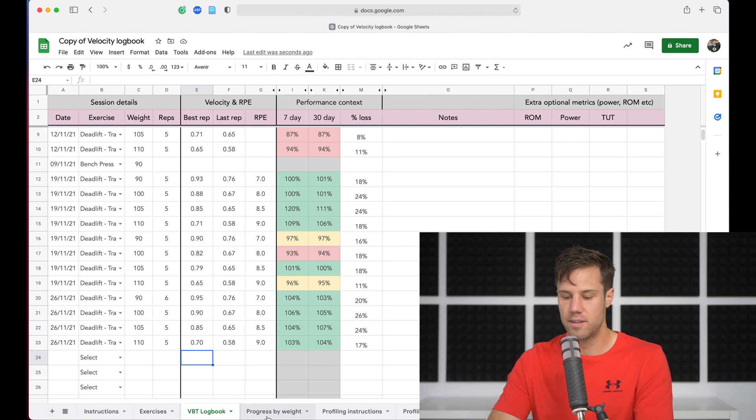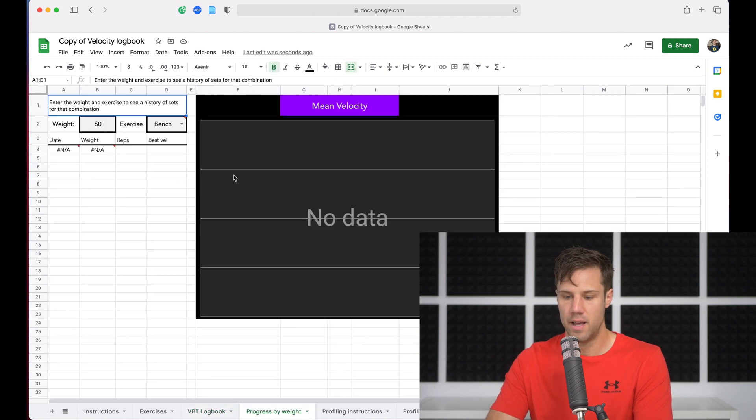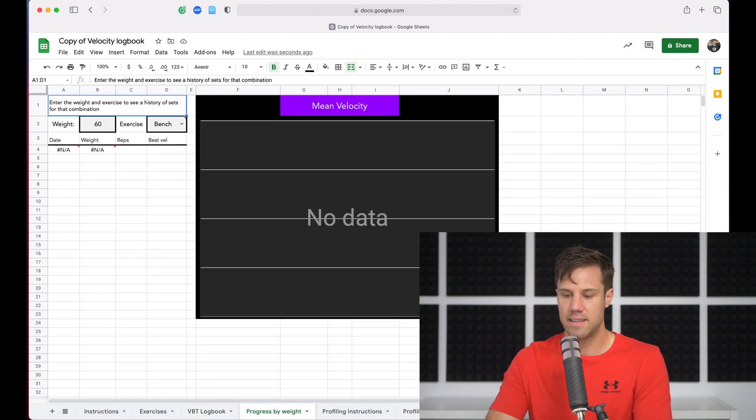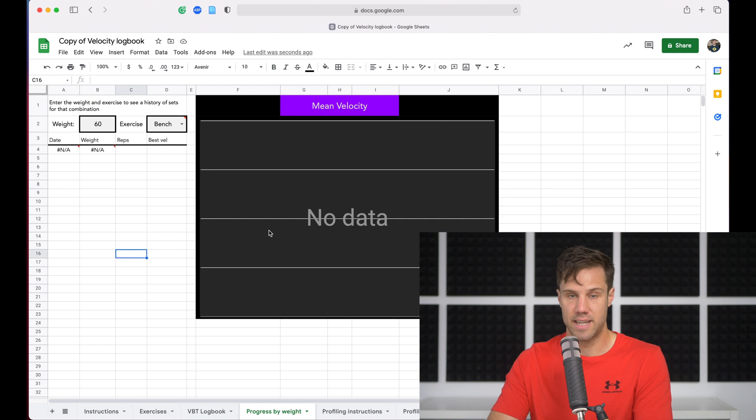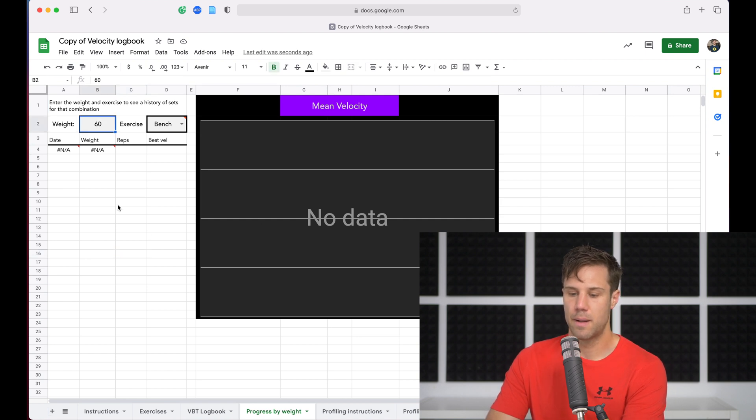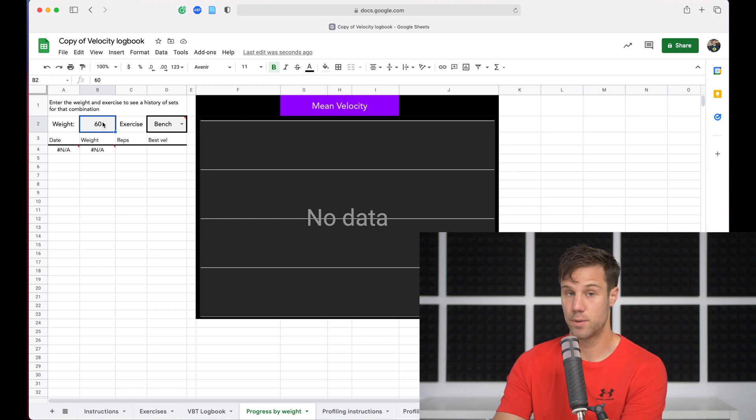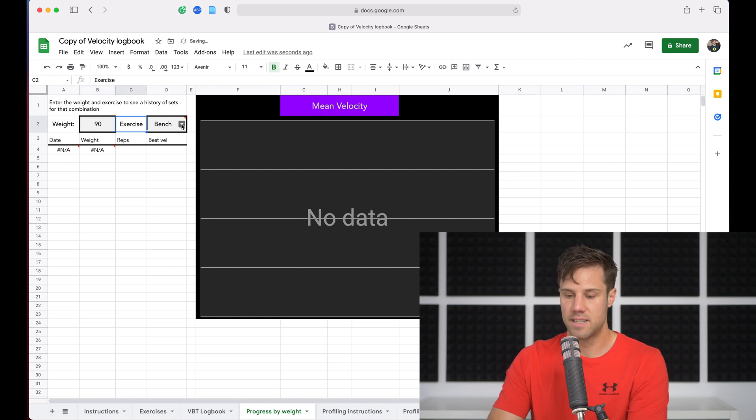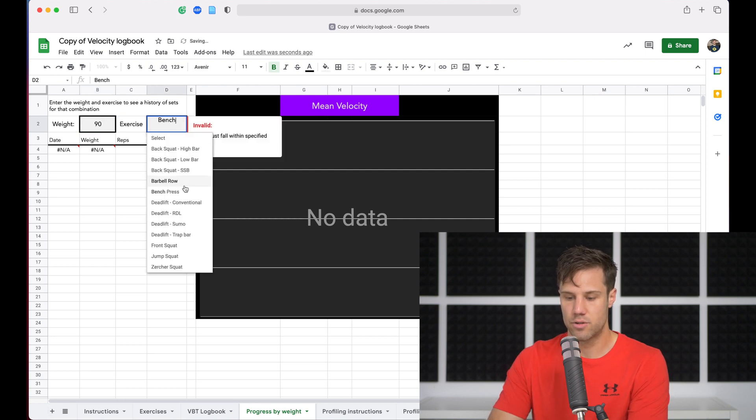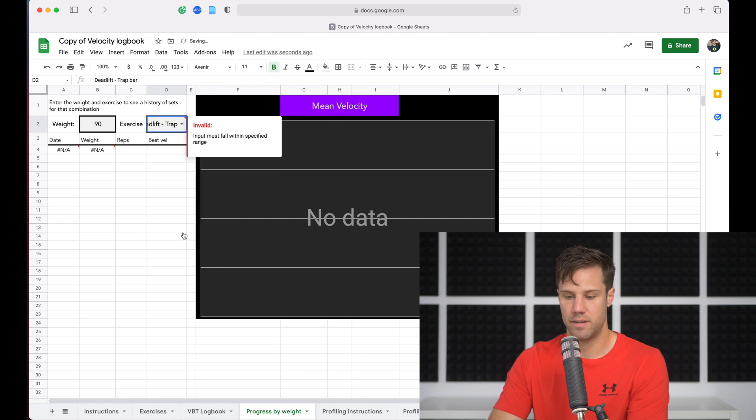So we're going to click across to the next tab, the progress by weight tab, and we're going to see here there's an empty bar chart right now, or an empty scatterplot rather, and we've got a couple of options here. So all you have to do in this section is enter the weight you want to look at. In this case, we're going to look at the 90 kilos. And on the exercise, we're going to pick the trap bar deadlift.